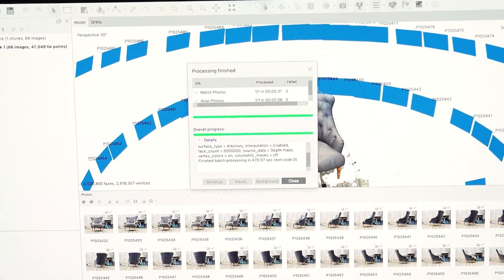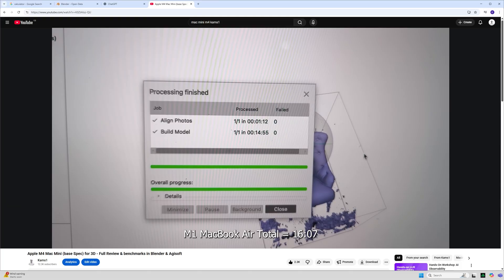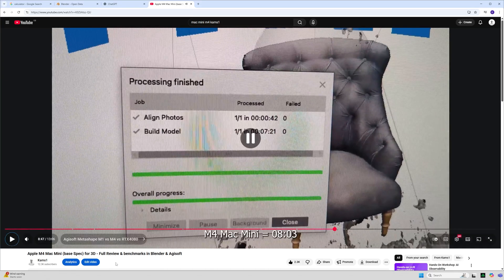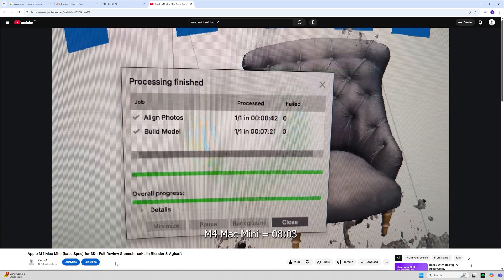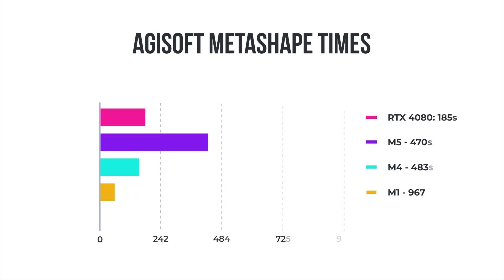So when the Agisoft test came to an end the M5 MacBook Pro scored 470 seconds. I did get another result of 458 when I tried it again. In the test we did for the M1 MacBook Air we had a total of 16 minutes and 7 seconds, with the M4 Mac Mini coming in at 8 minutes 3 seconds. The M1 coming in at 967 seconds, the M4 at 483, and the M5 with barely a large boost at 470, with the RTX 4080 still in the lead at 185 seconds.